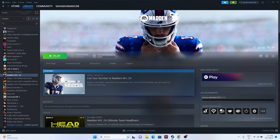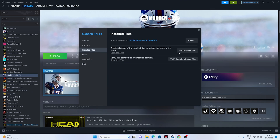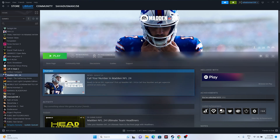If the issue persists, try verifying the integrity of the game files. In Steam, find the game, right-click and go to Properties, then go to Installed Files and click Verify Integrity of Game Files. This will take a little time as it cross-checks every single file in the game. Any corrupted or missing files will be fixed by this step. Once done, try launching the game.